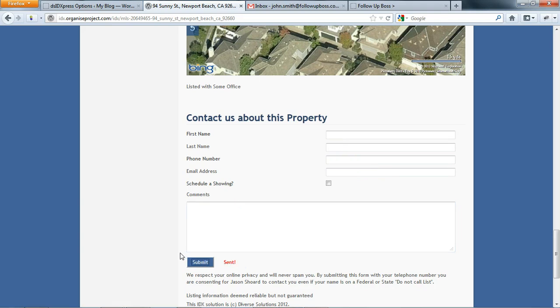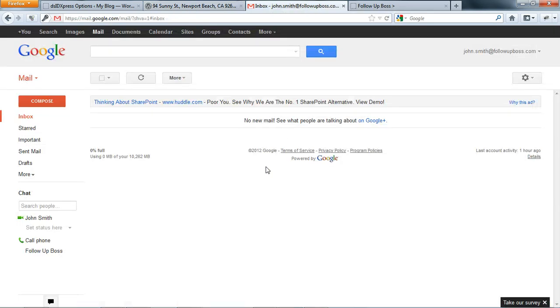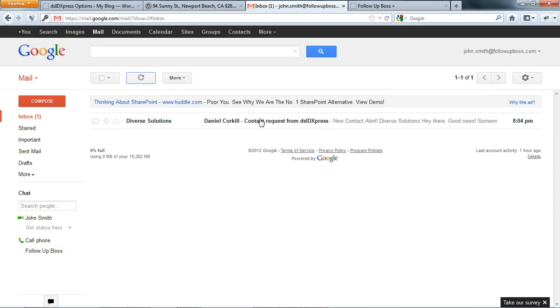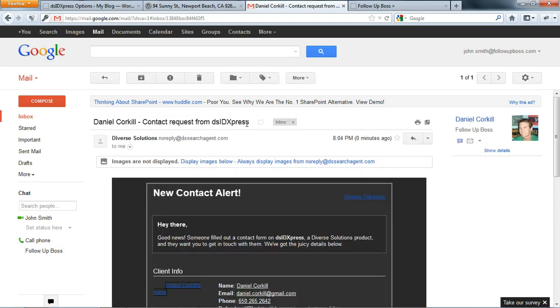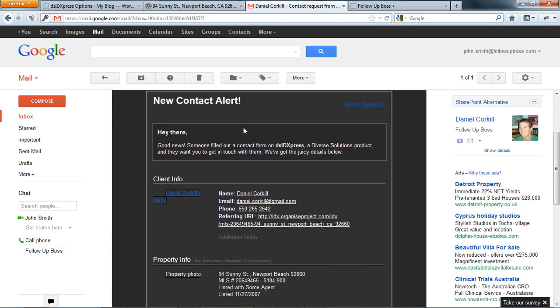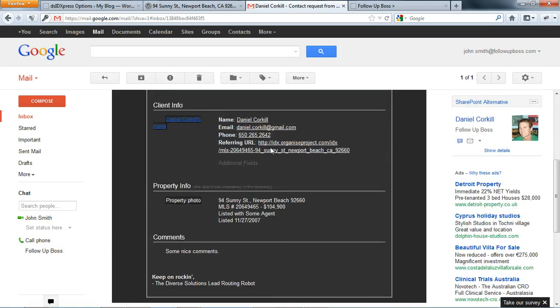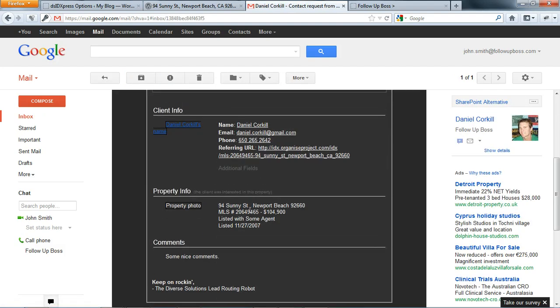At the moment it's just set up to go to John's personal email address, so we'll go over to his email and we'll just wait for that notification to come in from Diverse Solutions. So here it is, looks all good. It's got all the information in there.